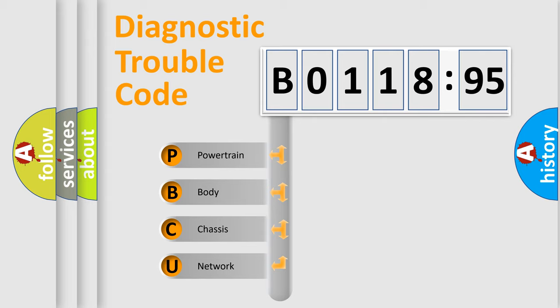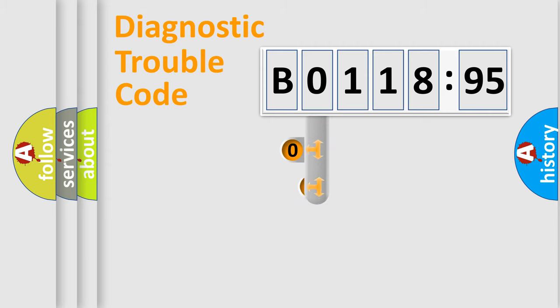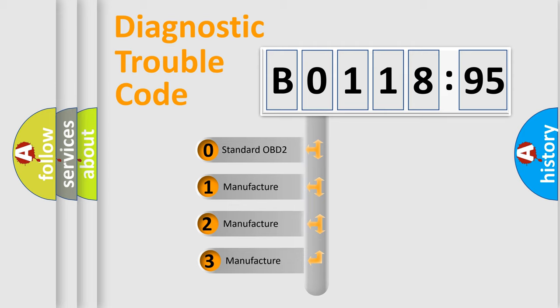We divide the electric system of automobile into four basic units: Powertrain, Body, Chassis, Network. This distribution is defined in the first character code.